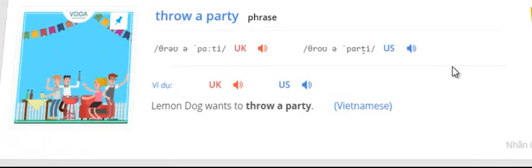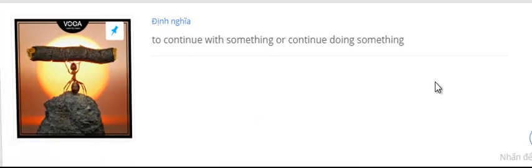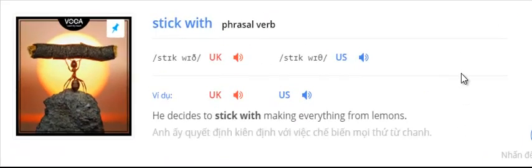Throw a party. Lemon Dog wants to throw a party. Stick with. He decides to stick with making everything from lemons.